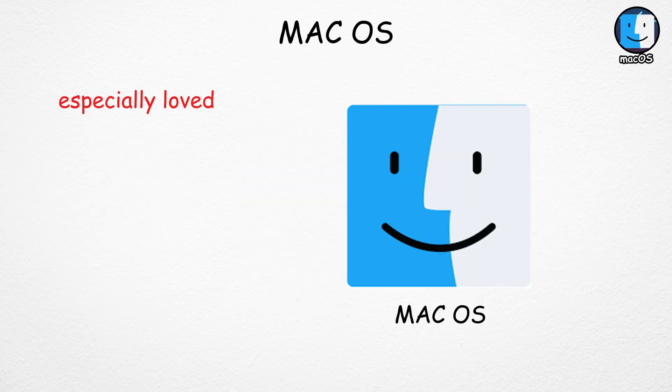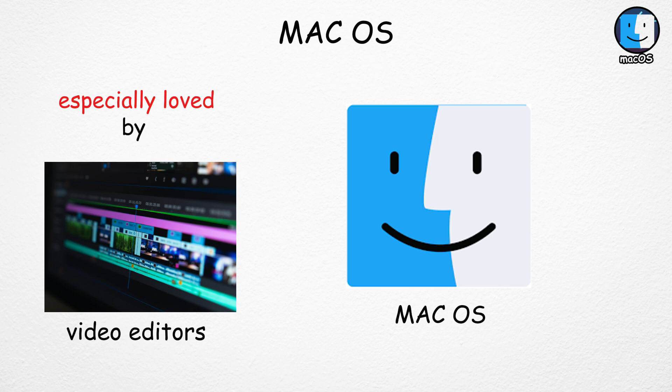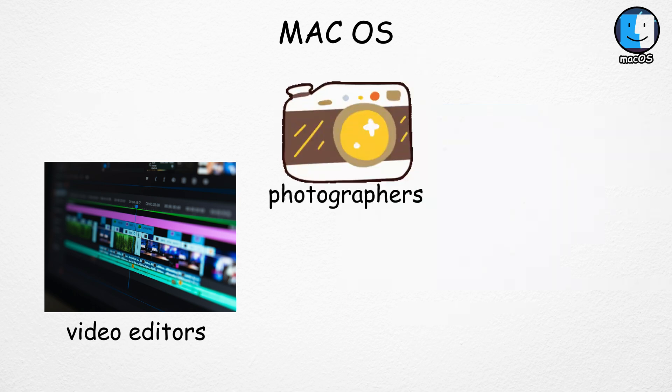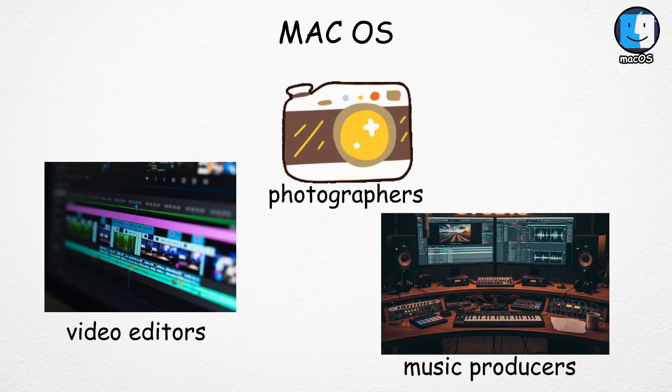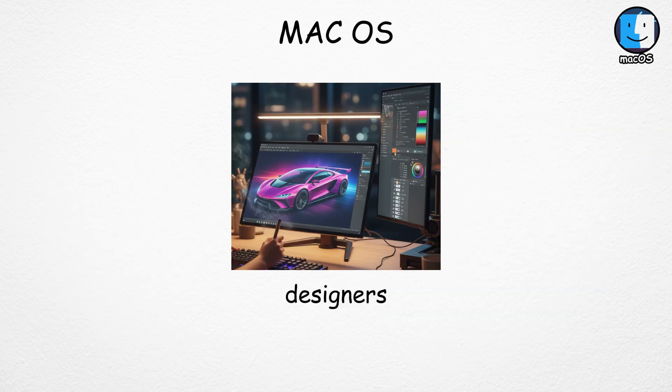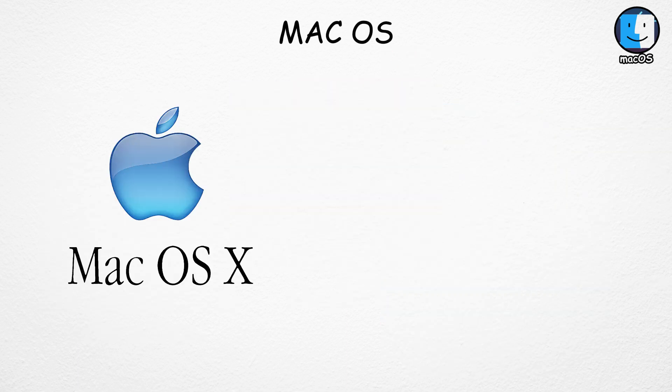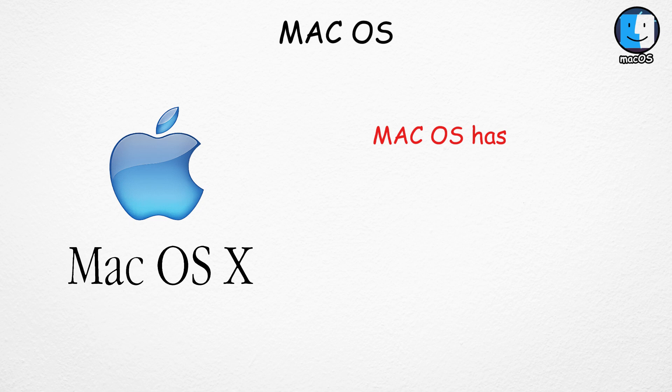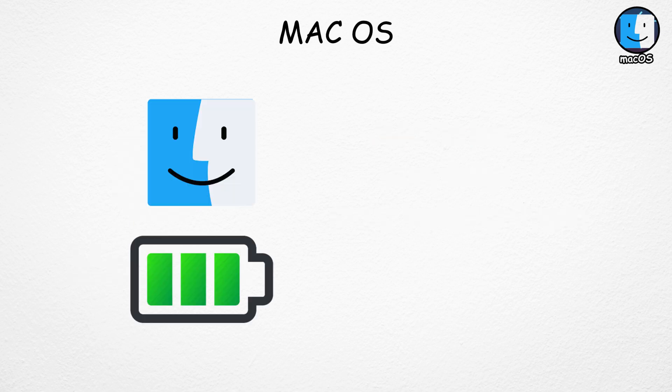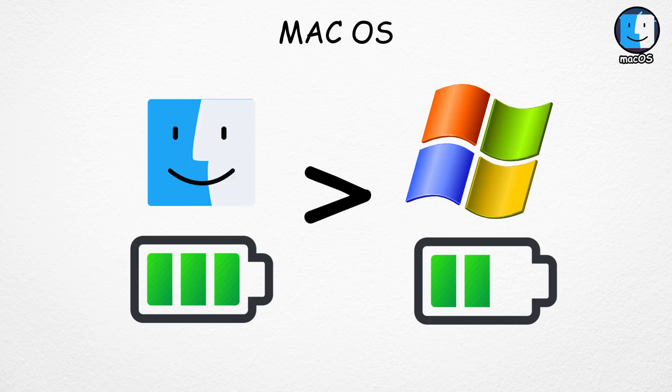Mac OS is especially loved by video editors, photographers, music producers, and designers because it has a clean design, fewer background tasks, and tends to save more battery life compared to Windows laptops.